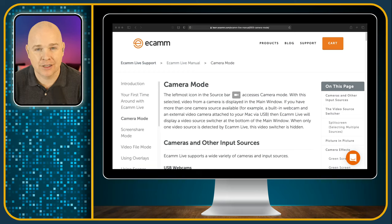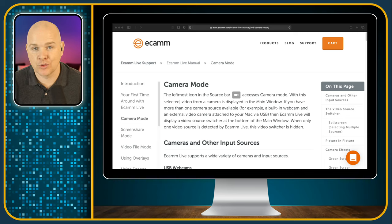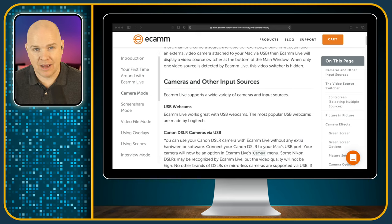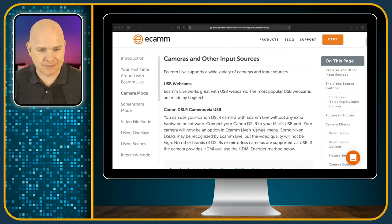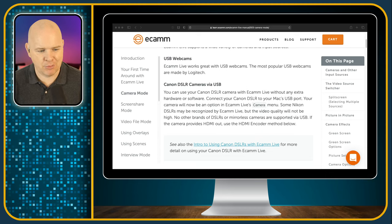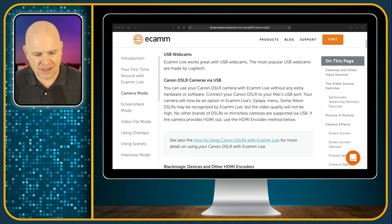I thought I'd double check exactly why this is. If you go to a particular page in the Ecamm Live manual — which I'll leave in the description below — where it talks about camera mode and all the different cameras you can connect, there is a section which says 'Canon DSLR cameras via USB.' The paragraph reads: you can now use your Canon DSLR camera with Ecamm Live without any extra hardware or software — connect your Canon DSLR to your Mac's USB port and your camera will be an option in Ecamm Live's camera menu.